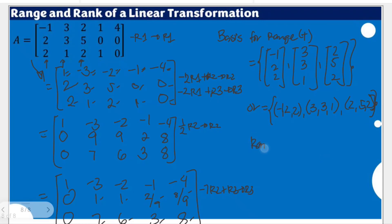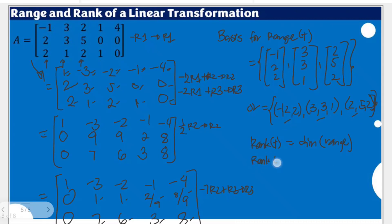Now, the rank of T is equal to the dimension of the basis of the range. Our basis for the range contains three non-zero vectors. Therefore, the rank of T is equal to 3. This is how we find the basis for the range and rank of a non-conventional matrix such as this 3 by 5 example.